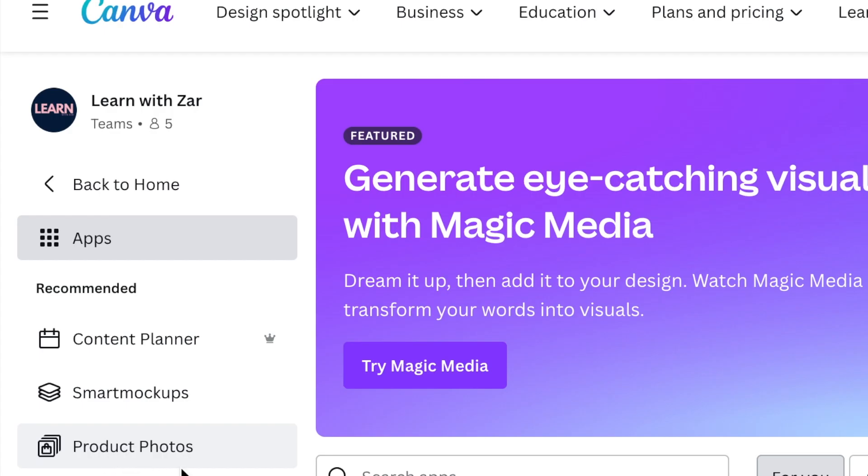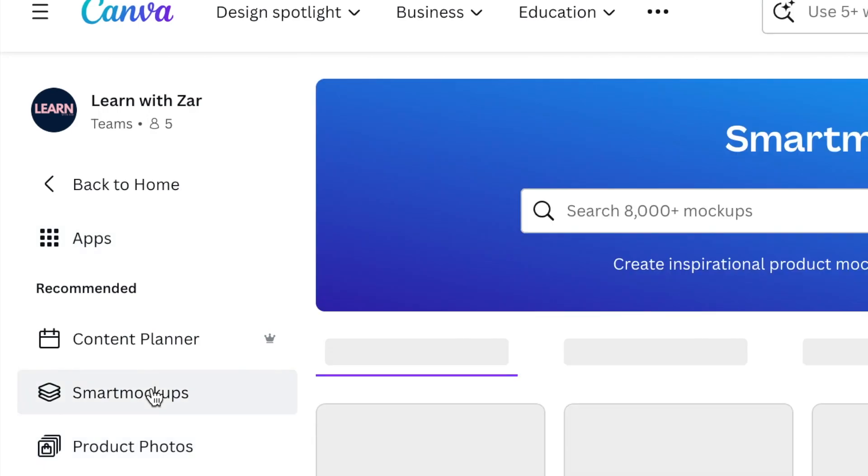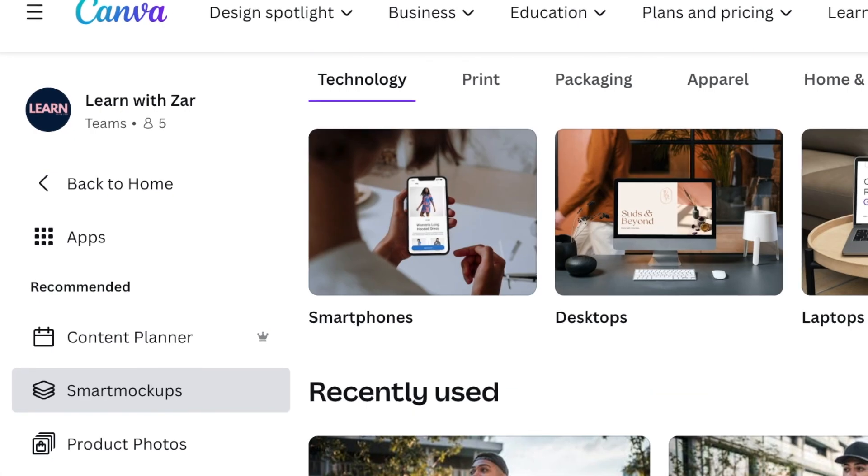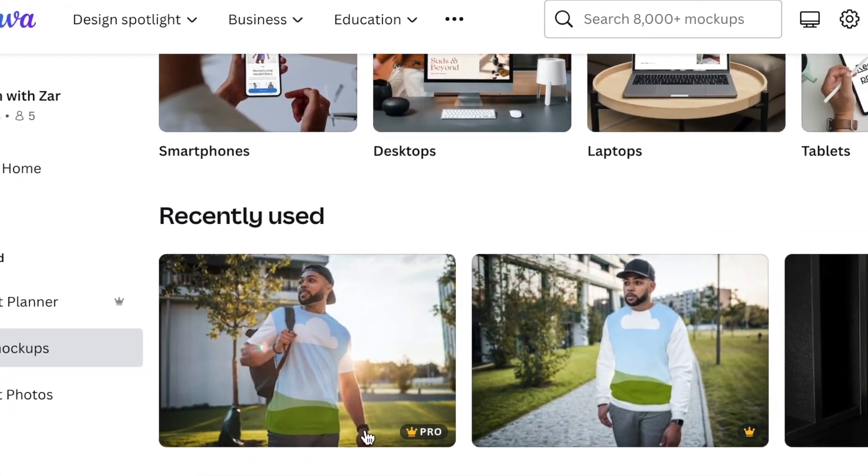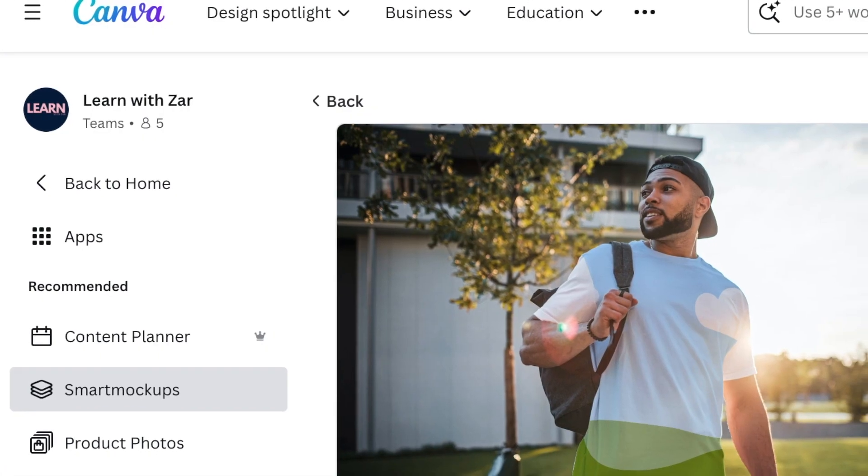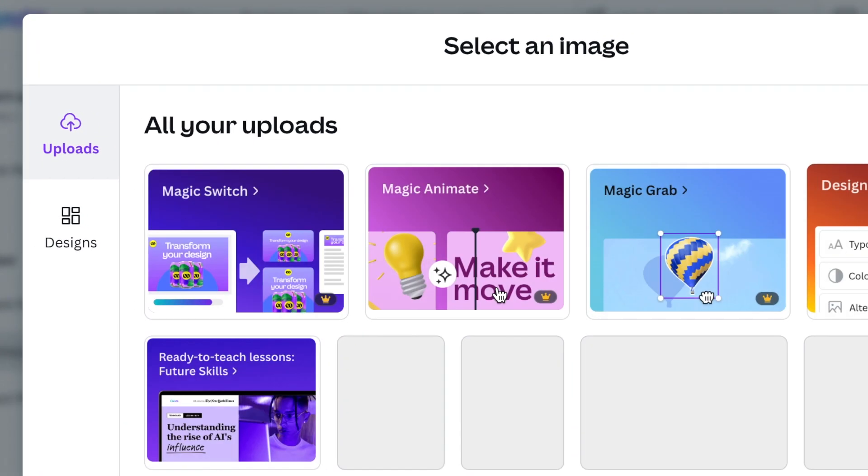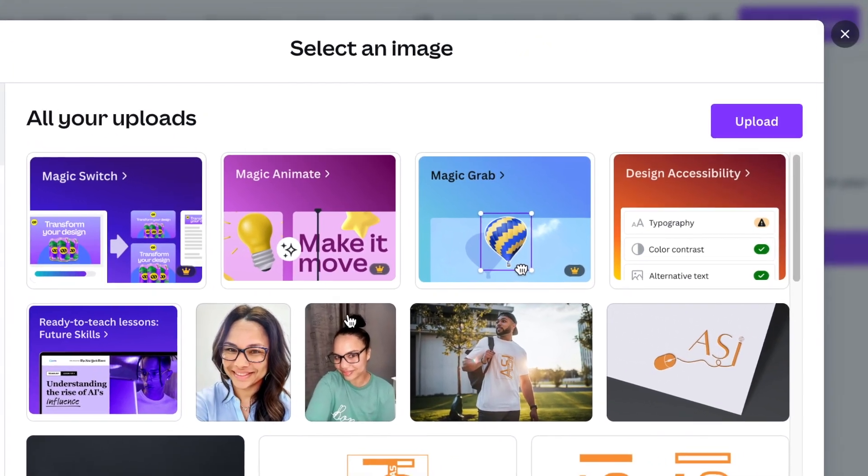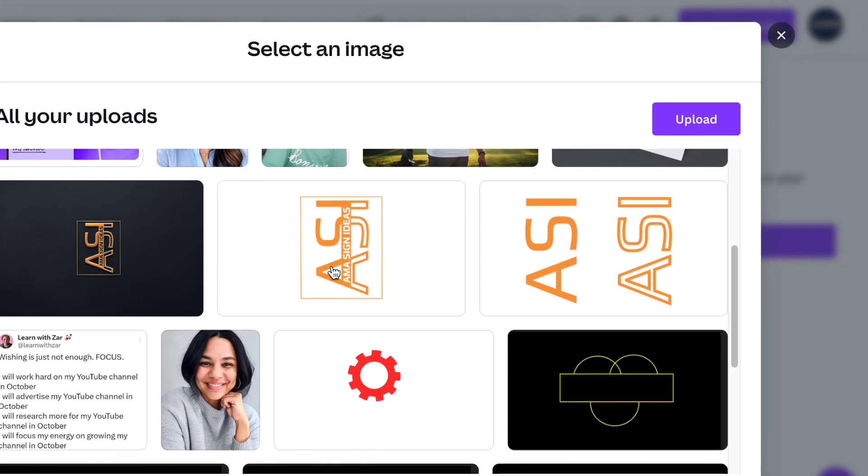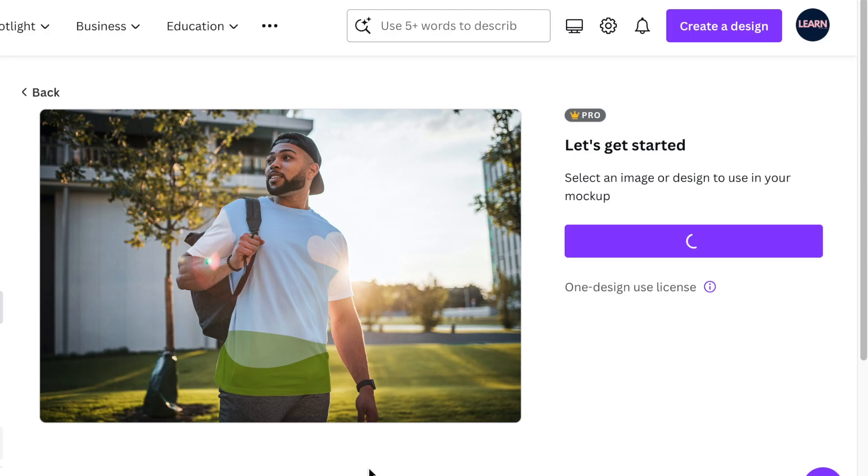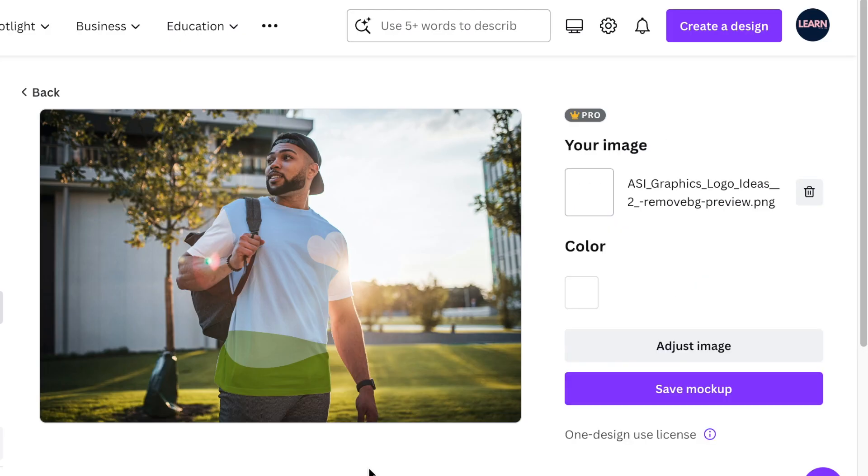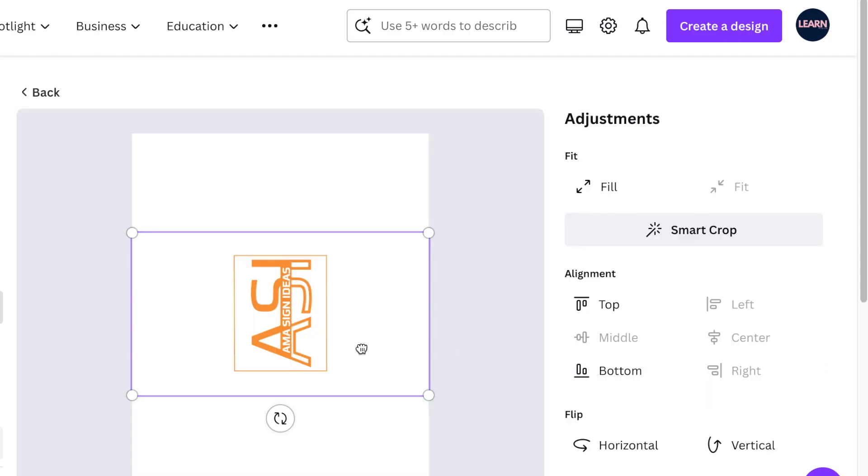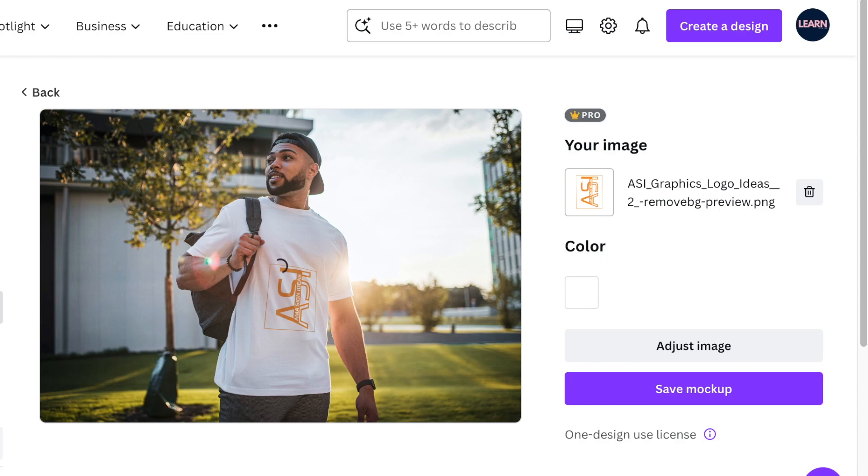Group everything. Head over to your home page and select apps and head over to smart mockups. On your smart mockups, pick any mockup that you would like to use. I want to use apparel on this one. So I'm going to pick a t-shirt and then add the mockup directly from the design or you could use a downloaded design. You just add it and you have an amazing looking mockup as well as a design logo.